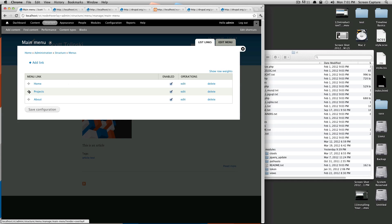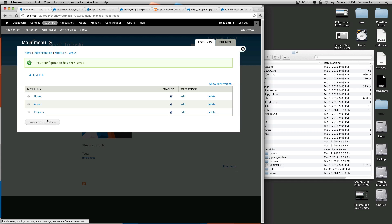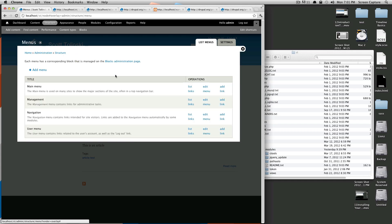So I actually want projects to come after about, so let's actually drag this one down here. And when we click save, it's going to keep it in that order. Okay, let's go back to menus to check out the other ones.